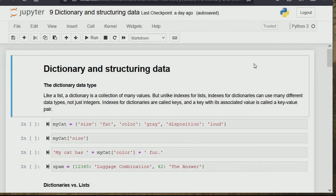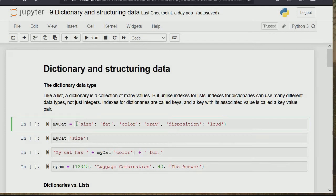Dictionary is more of a key-value pair thing. In list and tuple we have indexes to pick objects, but in a dictionary we're actually giving the value a key. For example, size: fat, color: gray, disposition: loud. We start a dictionary with curly braces, unlike list which uses square brackets or tuple which uses parentheses. We separate the key from the value with a colon sign.